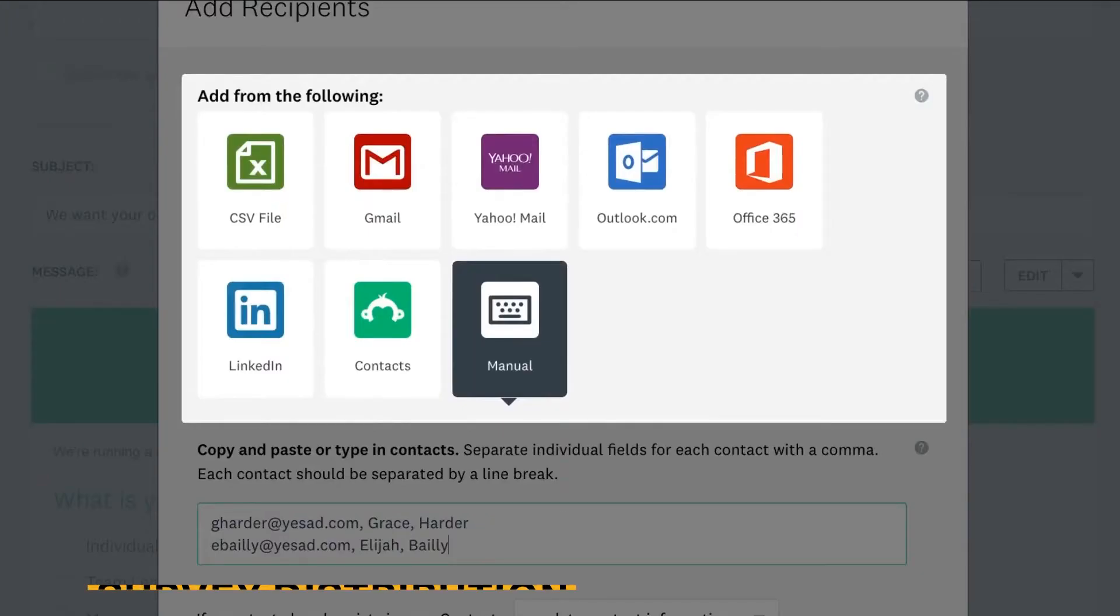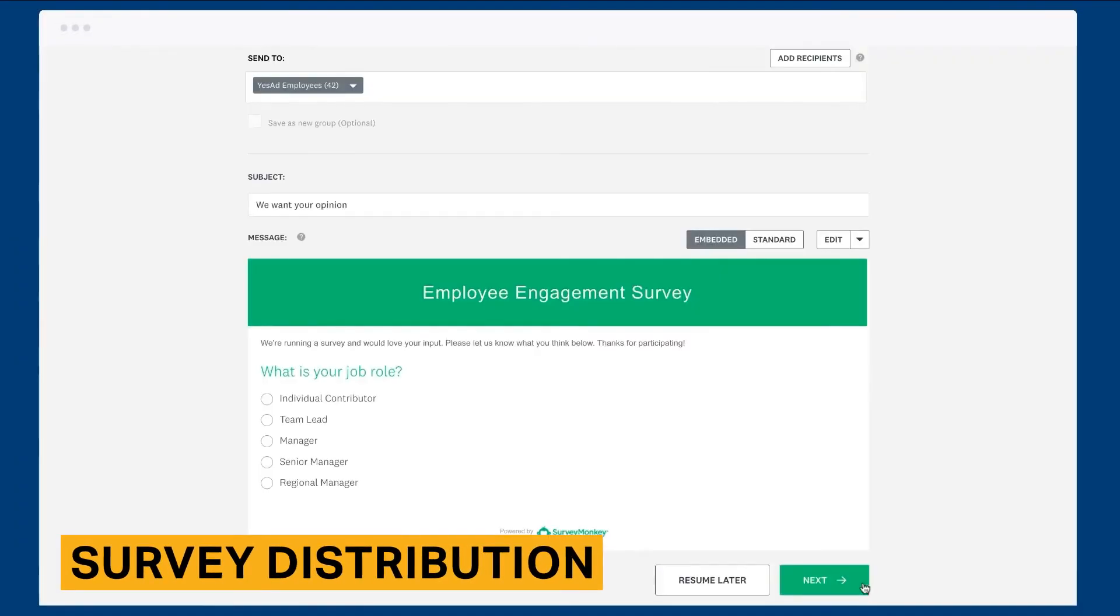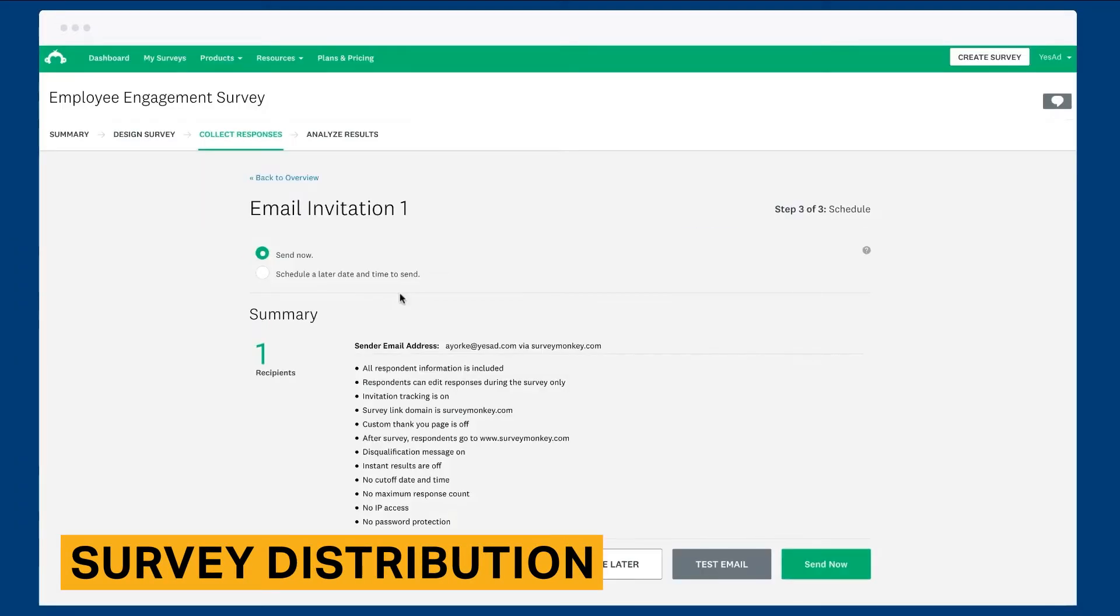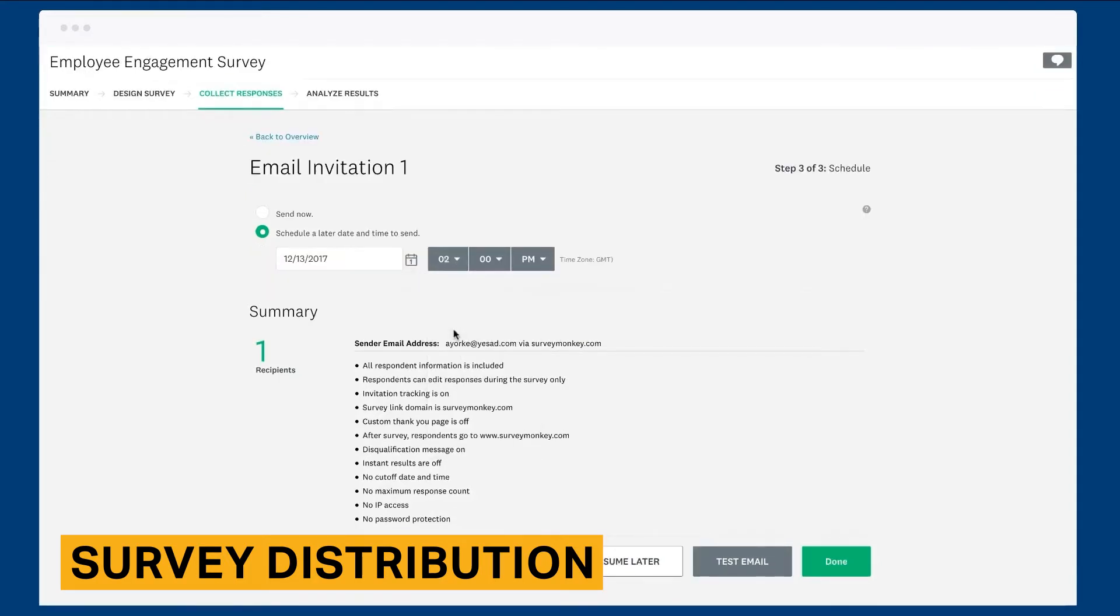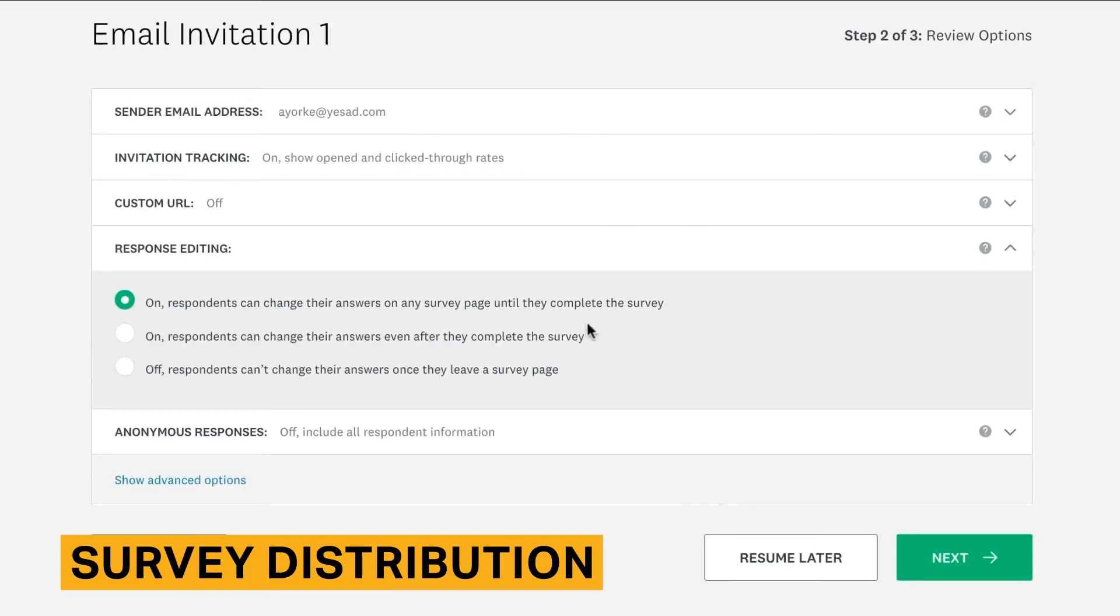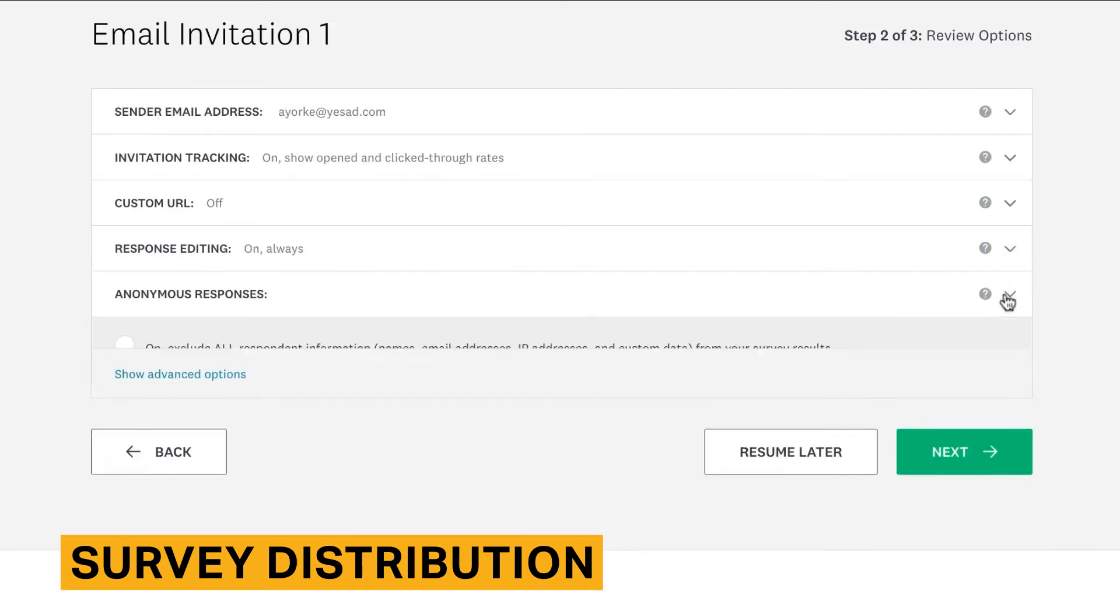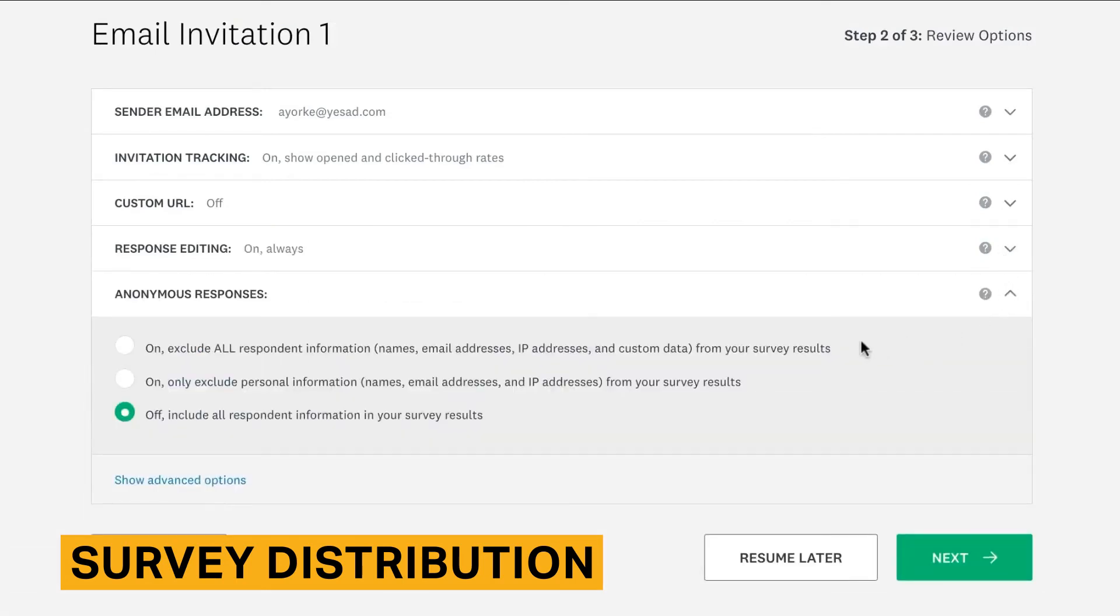After you finish creating your survey, the next step would be to distribute it. SurveyMonkey offers a wide range of robust survey distribution channels, including direct links and email. It also lets you distribute your survey through text message, which is ideal for contacts who primarily use their mobile device.